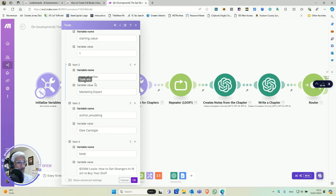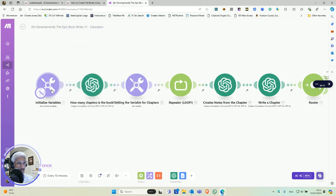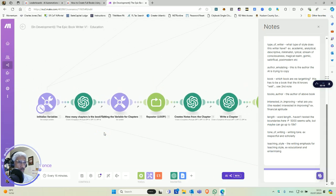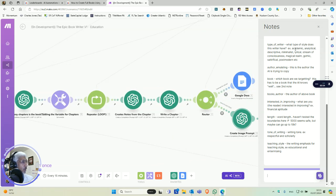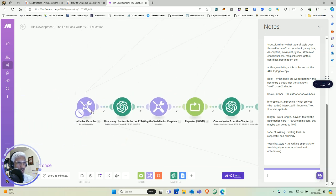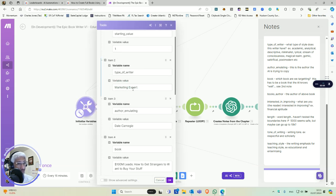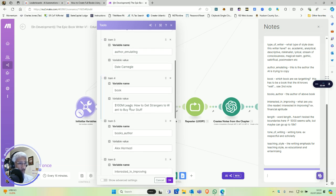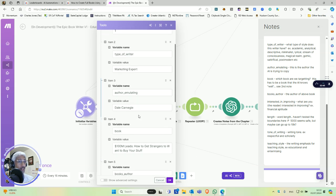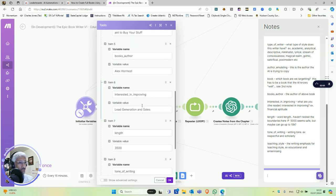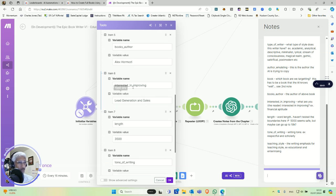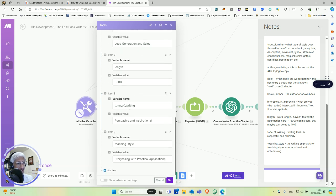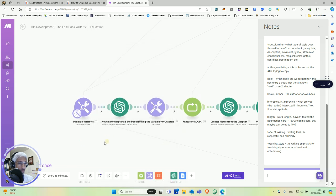So for example, we have type of writer right here and I've added notes. Type of writer, what type of style does this writer have? Example, academic, analytic, descriptive. So you get the idea. We go into these different variables to set these things. So typewriter is a marketing expert because this is a marketing book. And then we're going to emulate a different author because this is written by Alex Hormozi. But we're going to emulate a different author's writing style because the LLMs are trained on different authors' writing styles. Like you could say what you're interested in proving, you could determine the length of each chapter, here is a tone of writing and here's a teaching style.